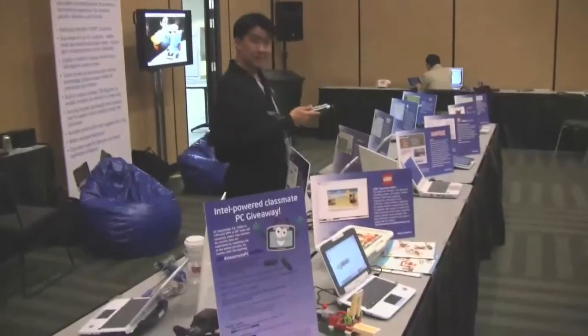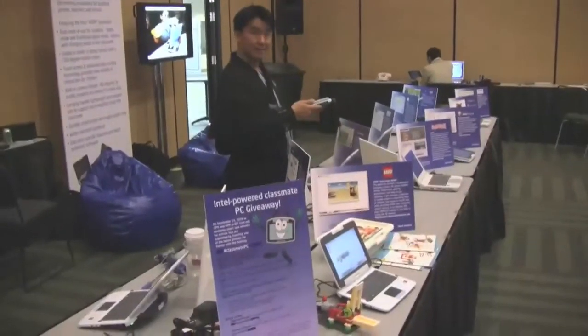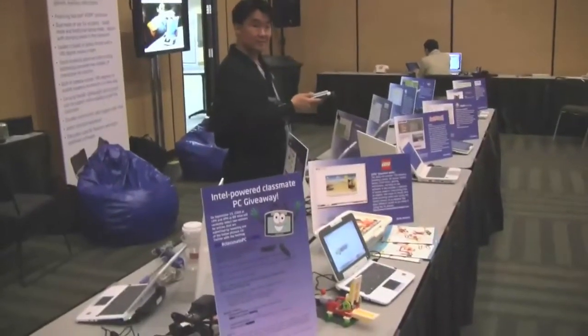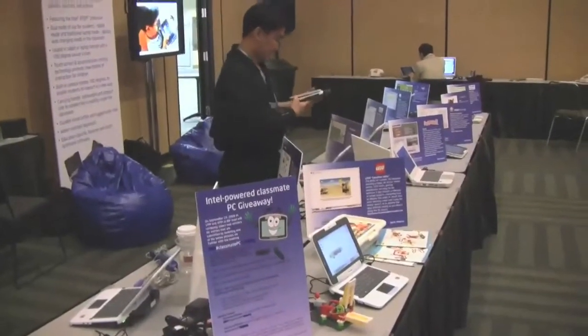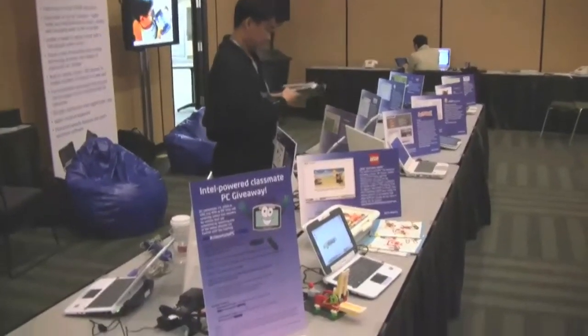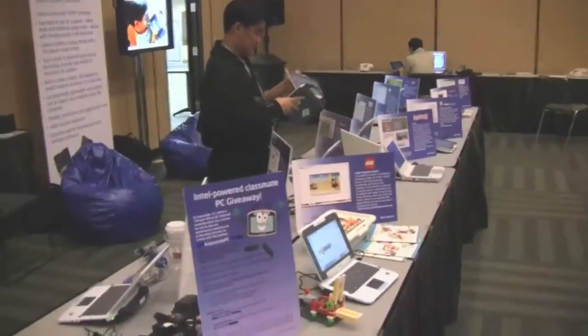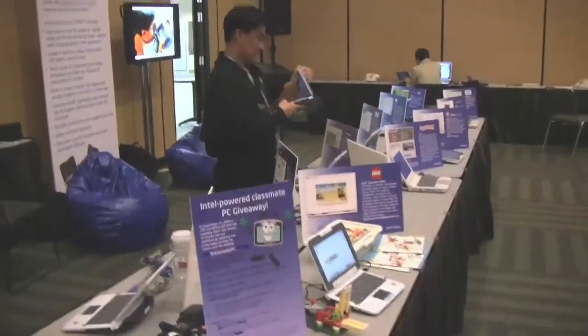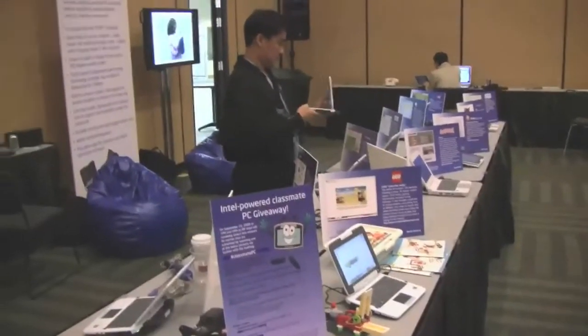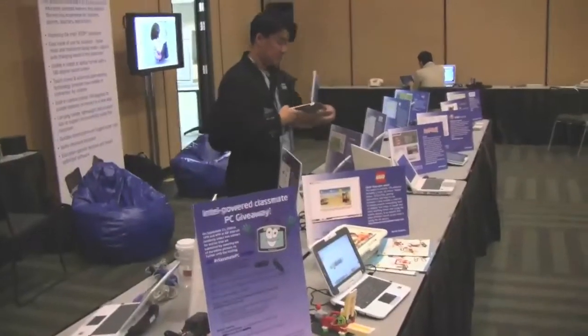Hey guys, it's Sascha for netbooknews.com. We're still at the IDF and over here we are at the media room where Intel has a huge lineup of classmate PCs. I just met Jeff Galinowski who is over here. How are you? Pretty good Jeff. Tell us a little bit about your classmate program, what you are doing.